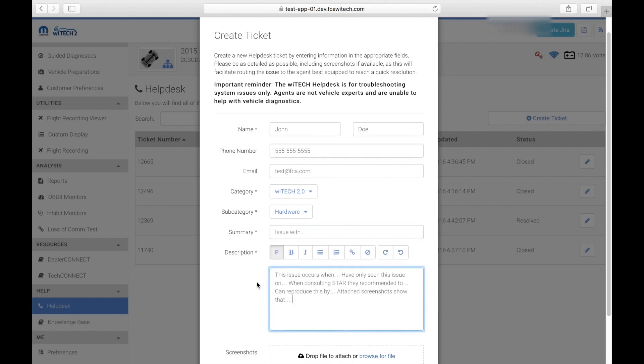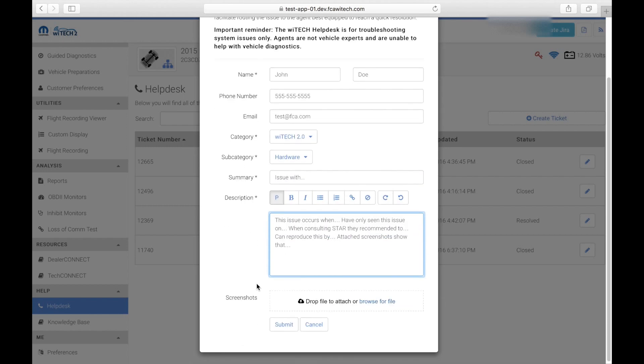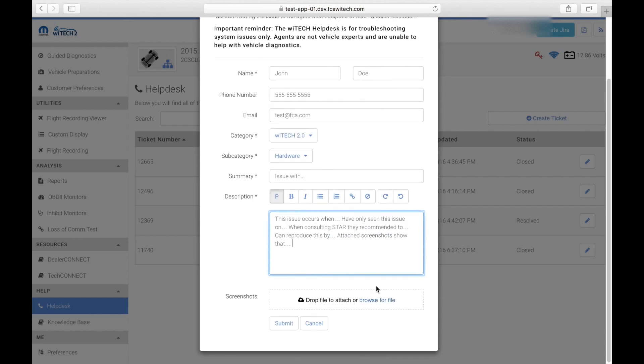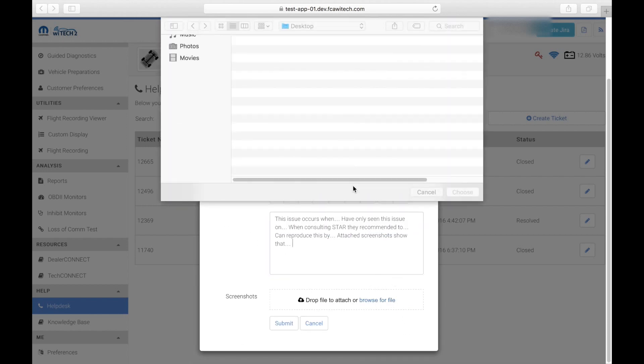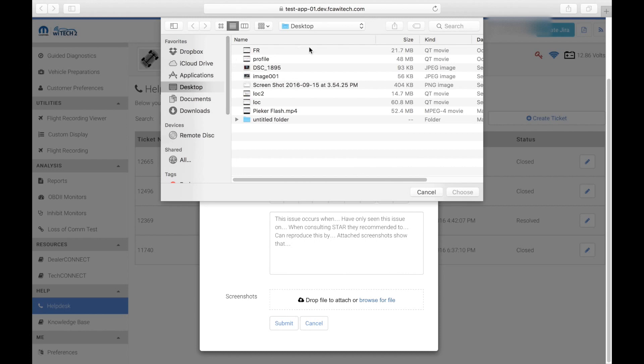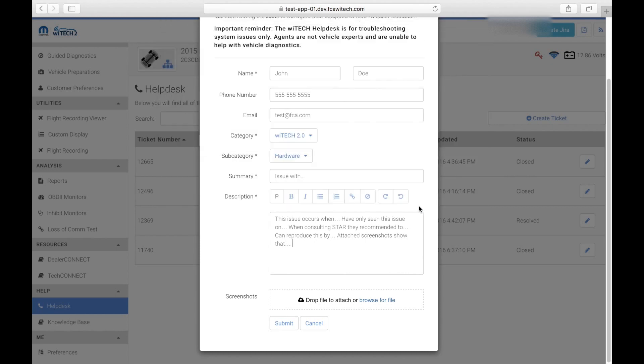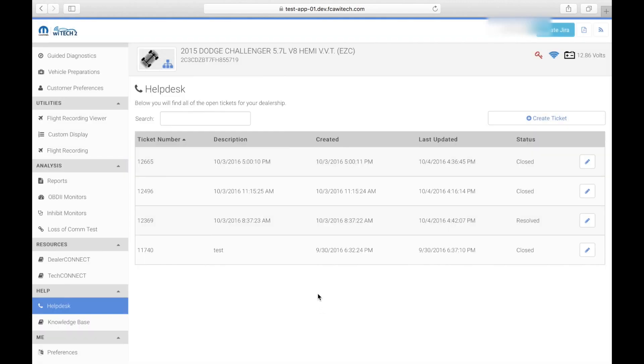Last, the technician can add any attachments from the PC, such as screenshots that will help in diagnosing the issue. Now select Submit and the ticket has been created. The WiTech Premium Support Help Desk will then prioritize the ticket and consult the technician as soon as possible.